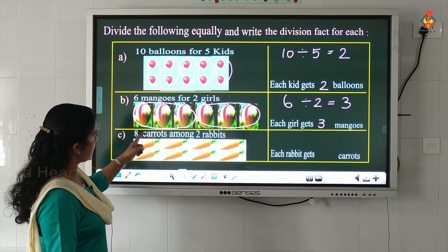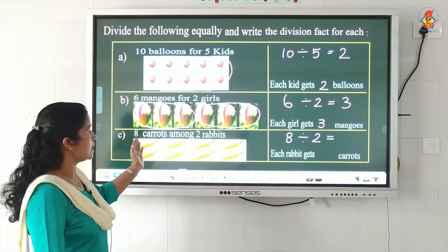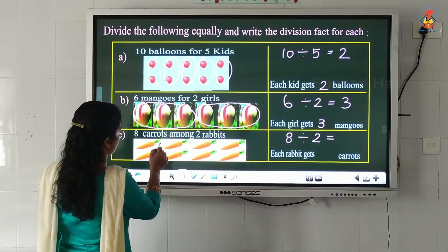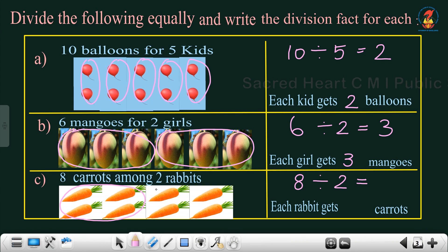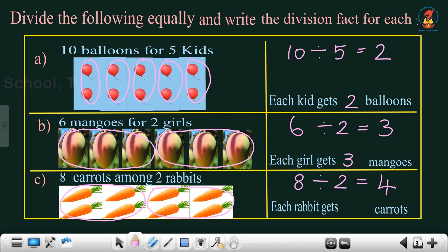Last question: 8 carrots among 2 rabbits. How will we write the division fact? 8 divided by 2 is equal to — we divide the carrots into 2 groups such that each group contains an equal number of carrots. This is one group and this is another group. There are 4 carrots in each group — 1, 2, 3, 4. So there are 2 groups with 4 carrots each. We write 4 here. 8 divided by 2 is equal to 4. Each rabbit gets 4 carrots.